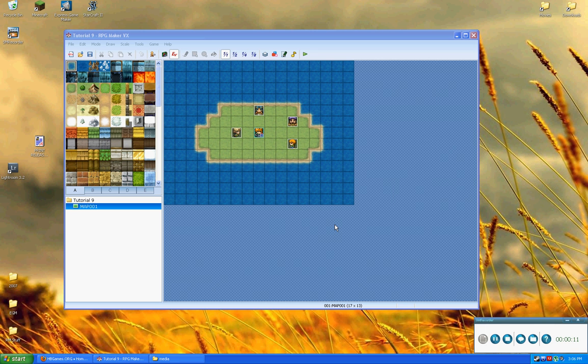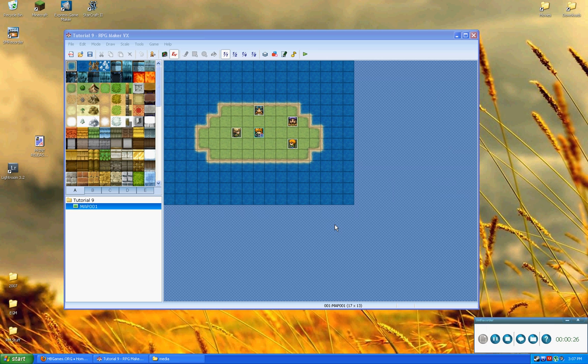Today we're going to be going through and showing you how to create an animation system. This animation system can be used either in a battle system or a custom menu in order to make it look more flashy, such as your menu is transitioning or things along those lines. It just entirely depends upon how you want to implement it. So let's go ahead and get down to it.